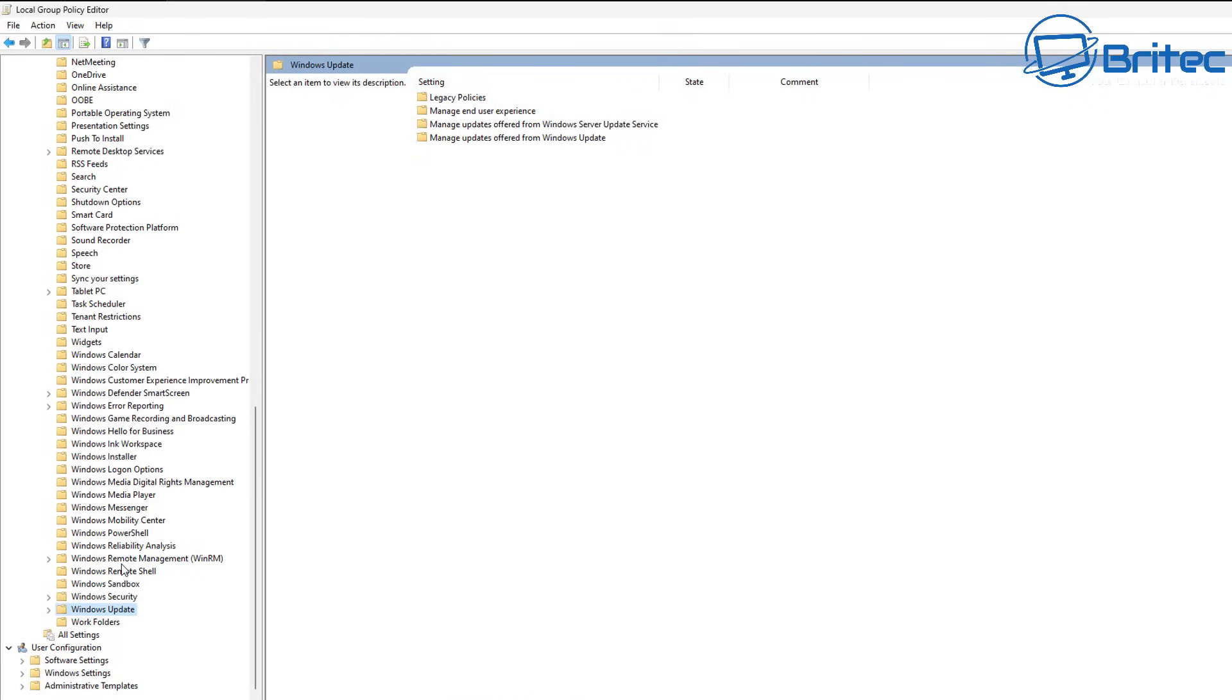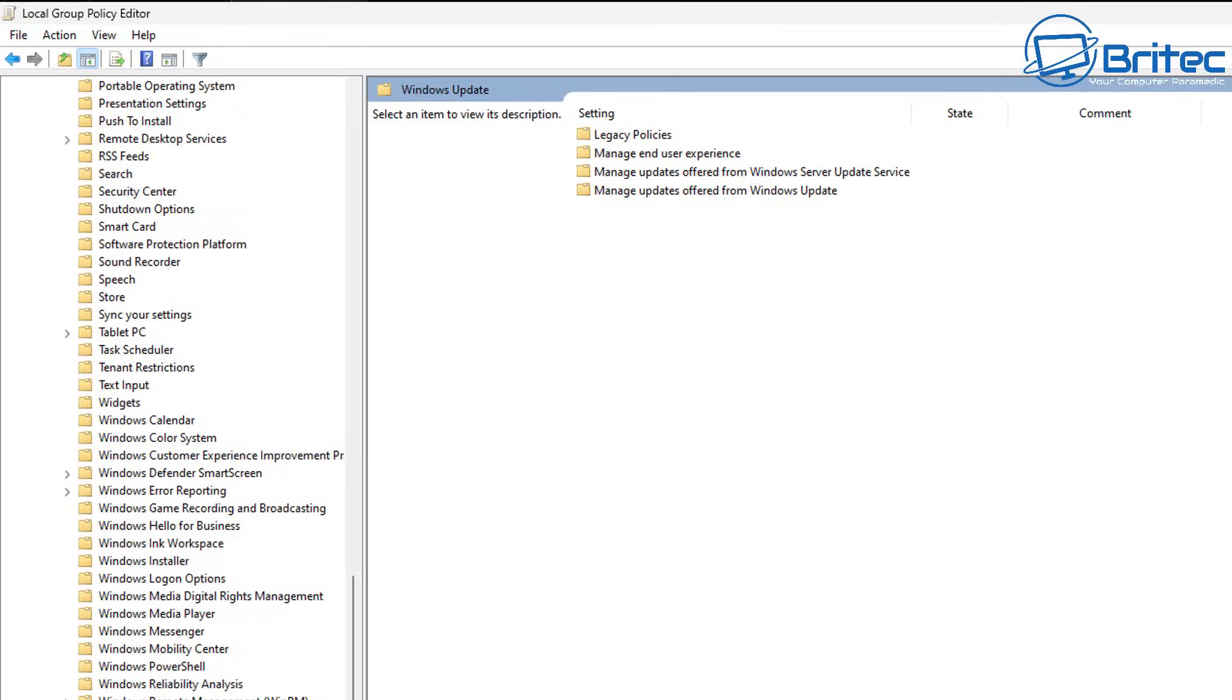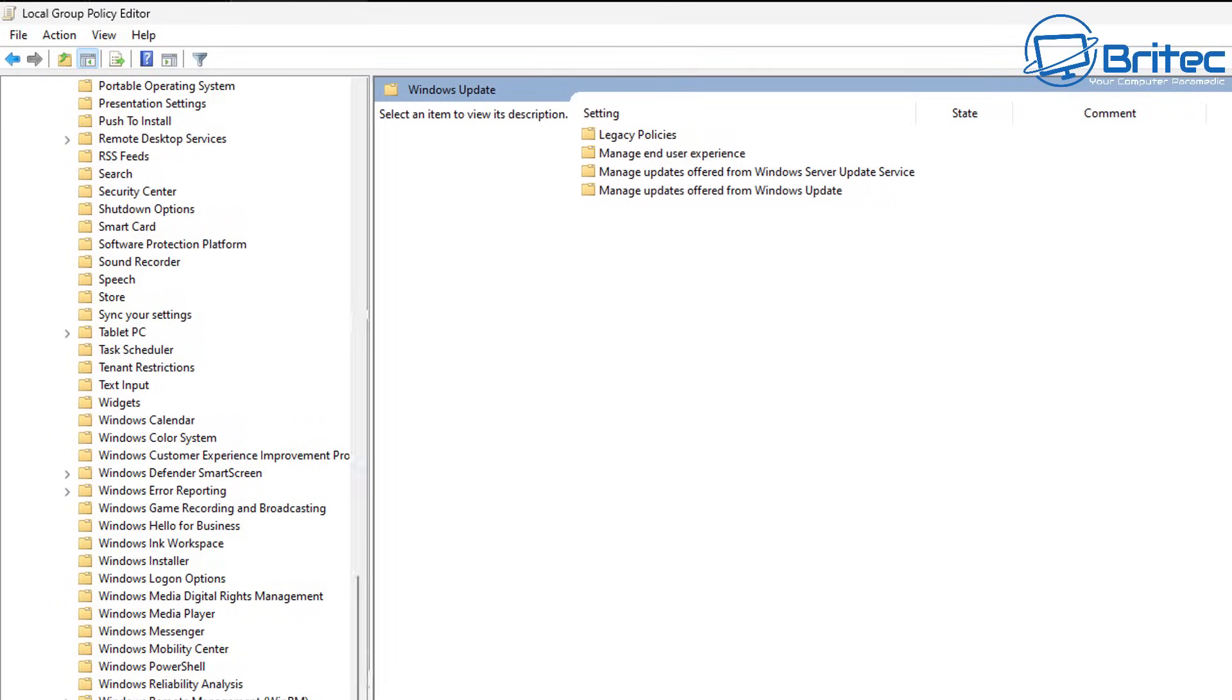And inside here we're going to come down and what we're looking for is the area down here which says Windows update. So we need to look for Windows update and we're inside that directory now.